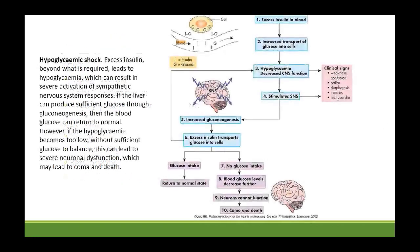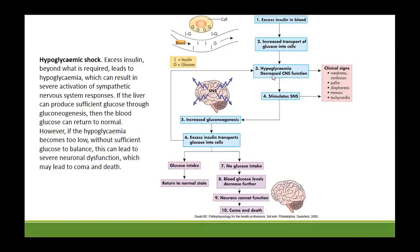Hypoglycemia, also called hypoglycemic shock, occurs when there is excess insulin beyond what is required — it moves glucose into the cells, causing hypoglycemia. In response, glucagon is released and the adrenal medulla is activated, releasing adrenaline. Activation of the sympathetic nervous system causes tachycardia, tremors, weakness, confusion, pallor, and sweating.